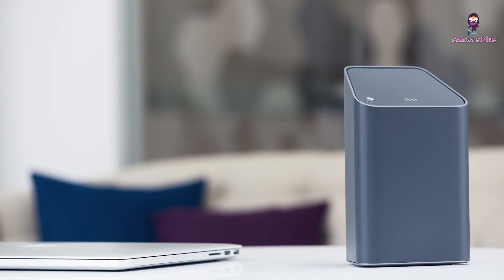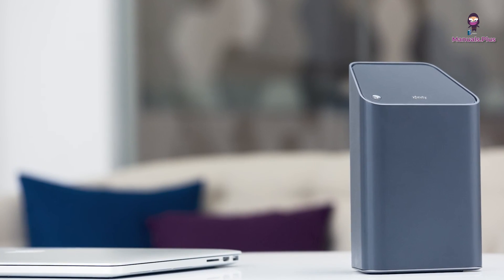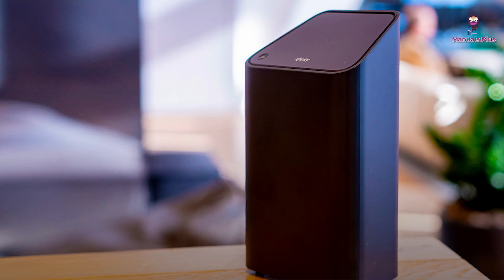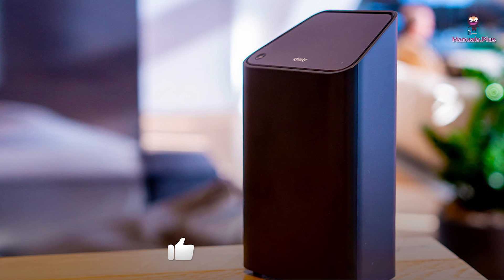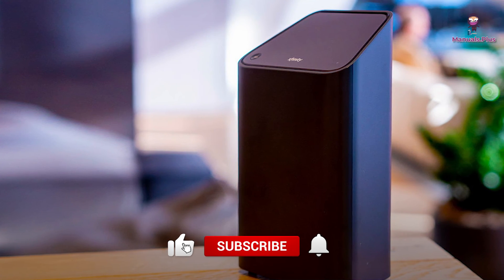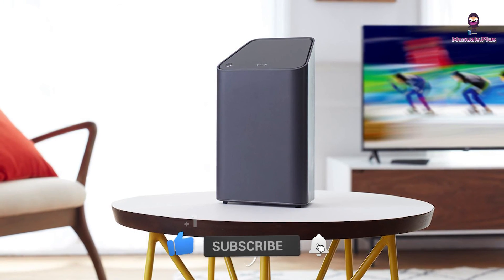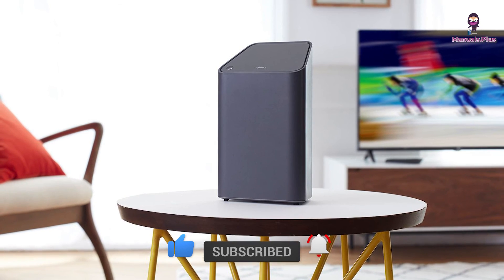Thanks for tuning in with Manuals Plus today. If you found this guide helpful, be sure to give this video a thumbs up and subscribe for more handy tutorials. Catch you in the next video.